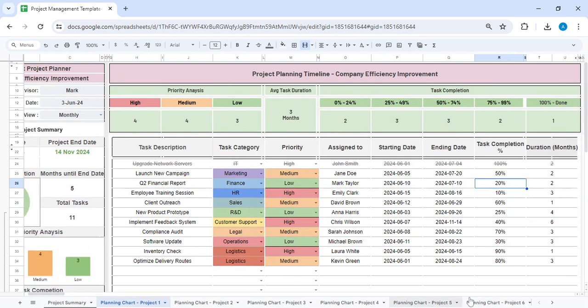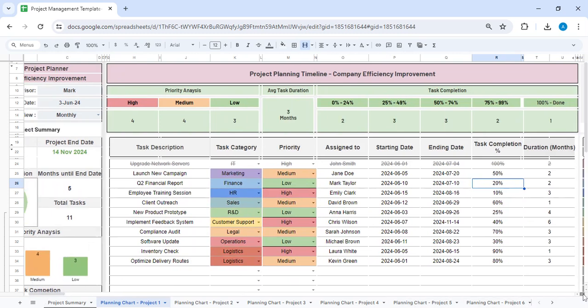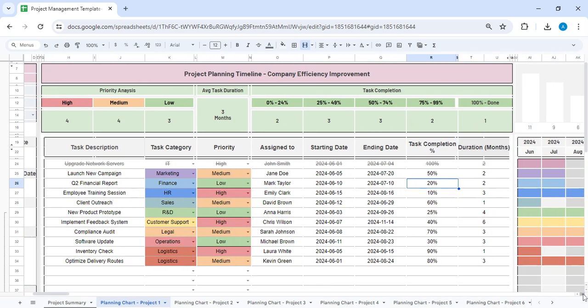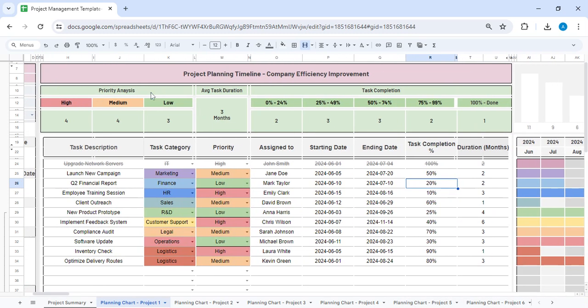Based on the details that you will be entering, you will be able to see the priority analysis - how many tasks are of high priority, medium, and low priority. What is the average duration for getting a task done, and amongst all the tasks that we are having, at what status are the different tasks.